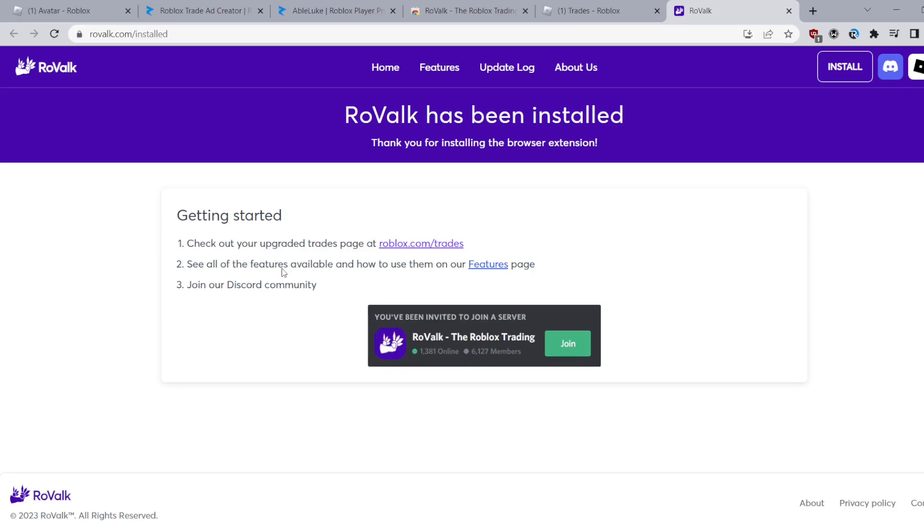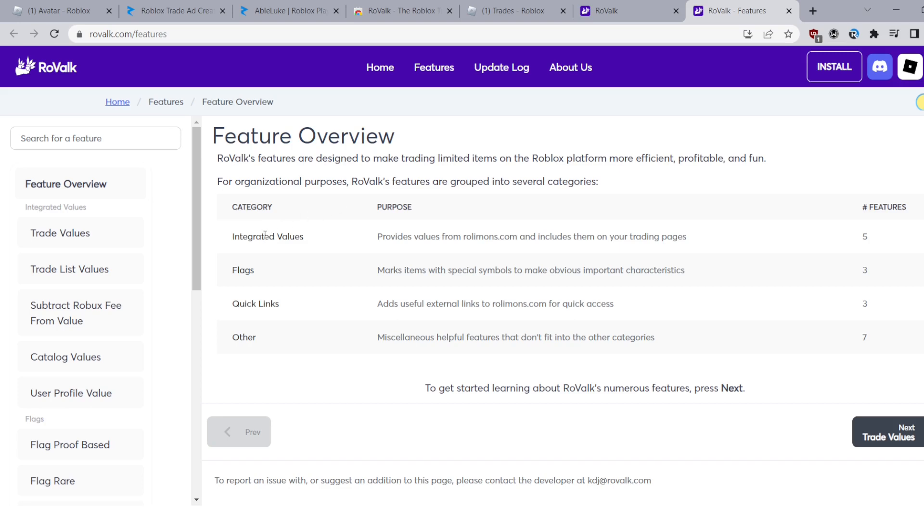Once you've installed it it should say this and a cool thing about RoValk is it's mainly intended for trading use so most of the features are for trading. I'm going to make the features brief because I don't want this video to be too long but we're just going to briefly go through some of the features.